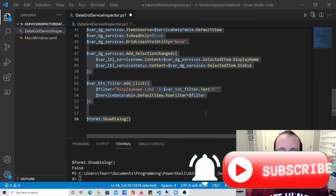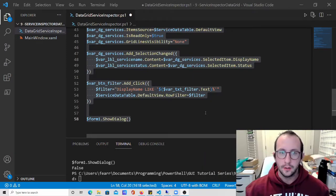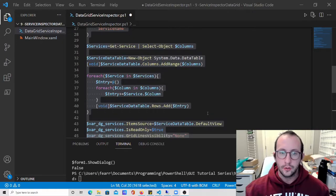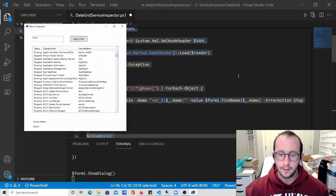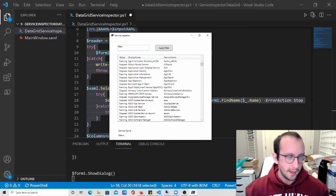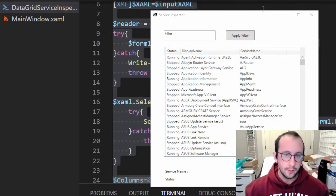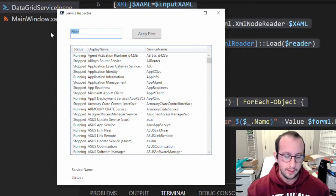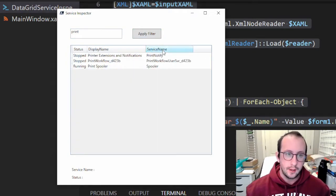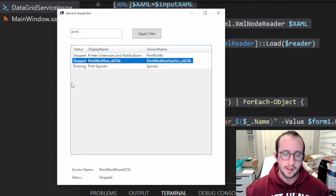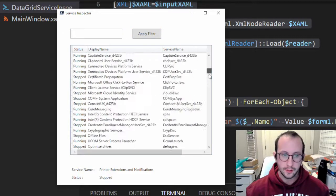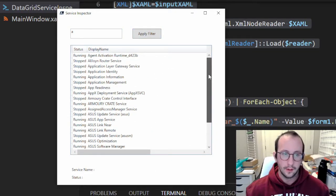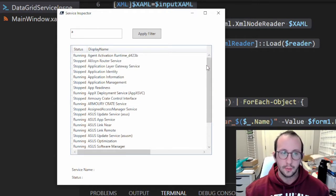Hi and welcome to this PowerShell tutorial series on GUIs. This is part 10. In the last video we took a look at the data grid control element, a data grid service inspector. This is how it looked - a very simple window where you put in a couple letters and apply the filter to the services. You can click on the services and see their status. If you just put 'a' and apply the filter, it shows you all the services that start with the letter a.